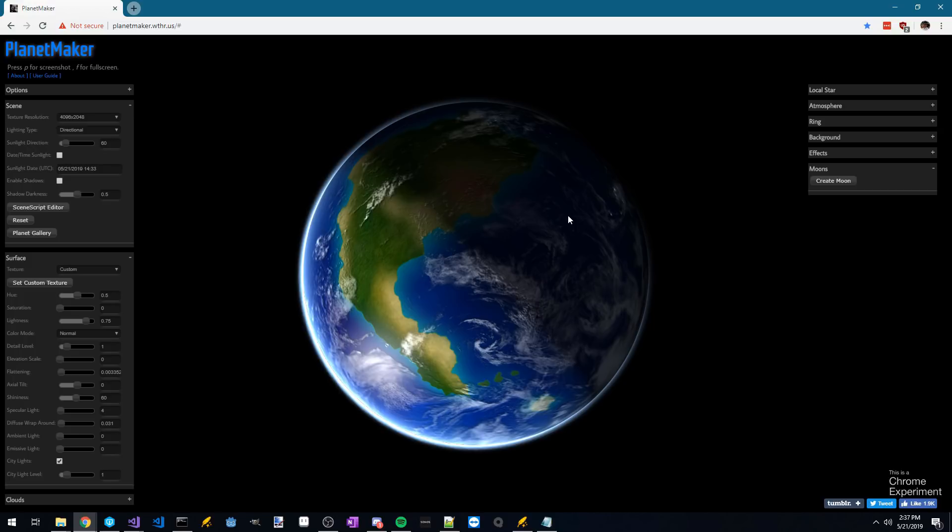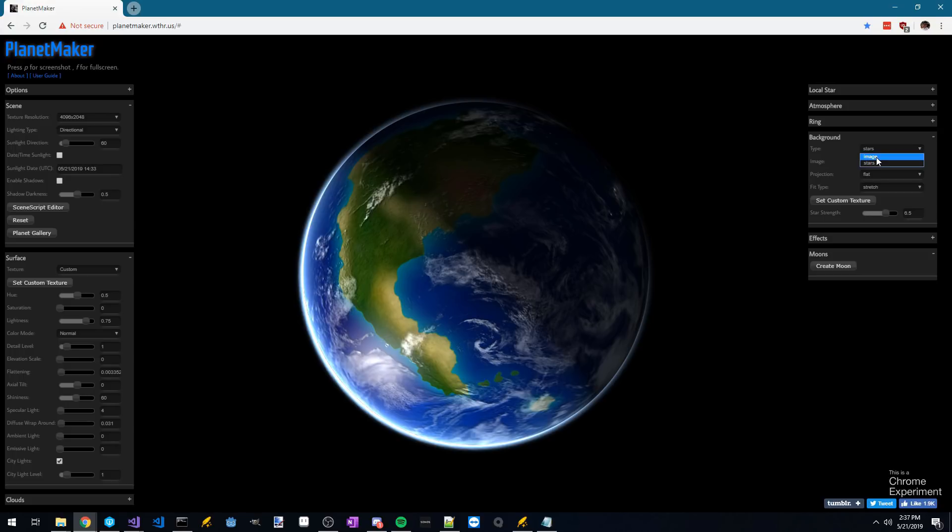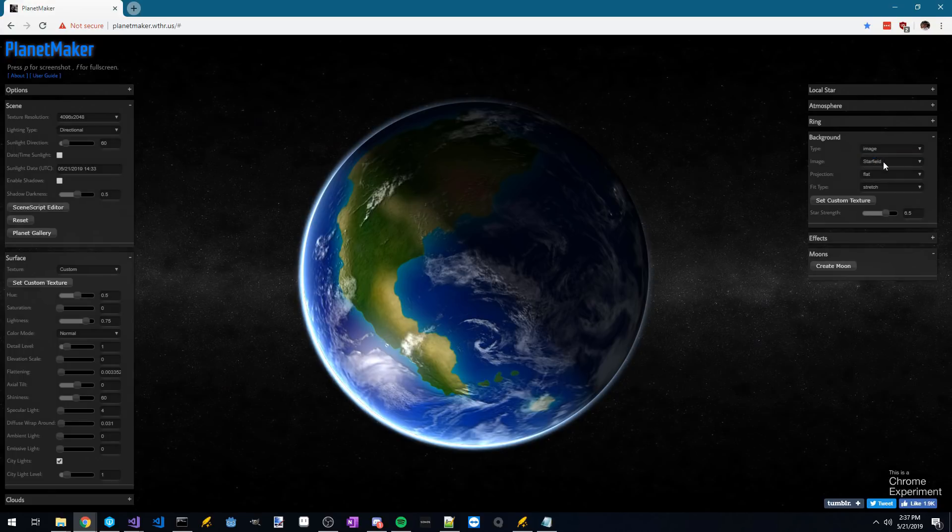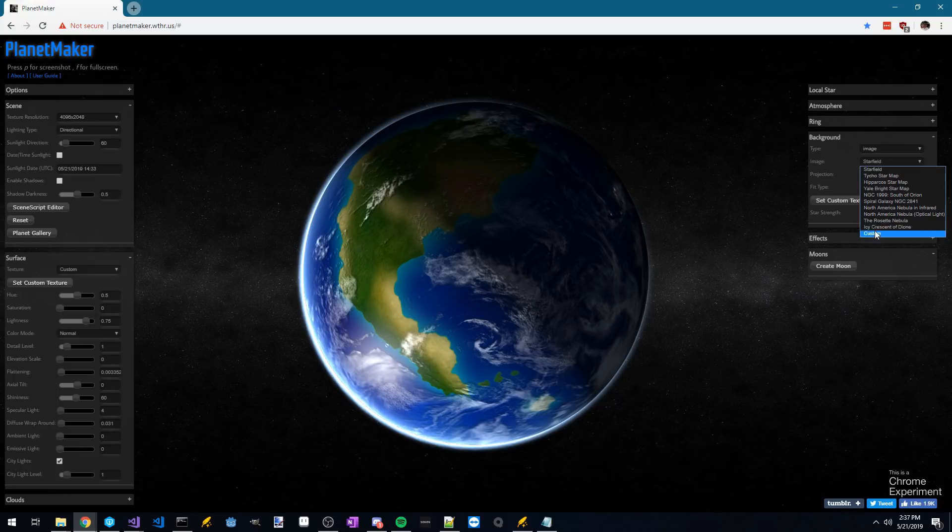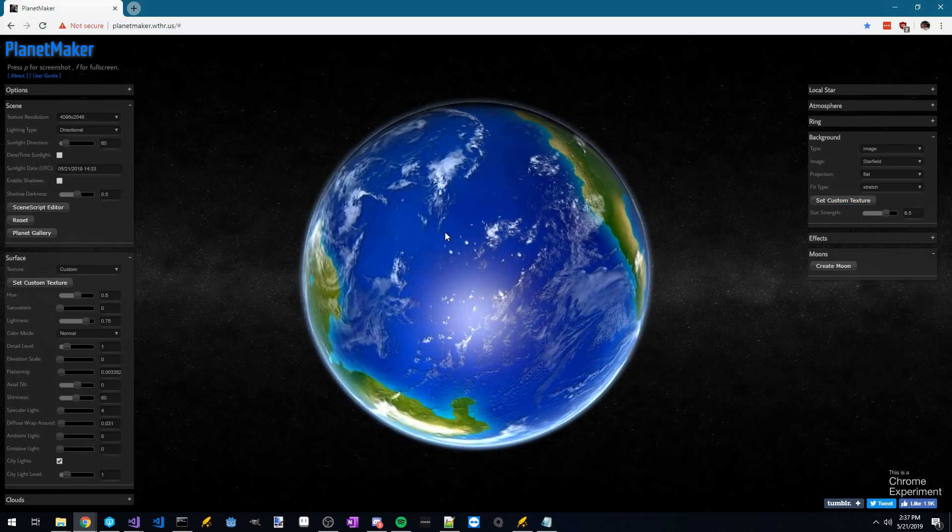The last settings I would tweak is to add a background by changing the star type to image, then choose any of these preset images that they have or a custom texture image. I personally like the first one, so we're just going to stick with that.